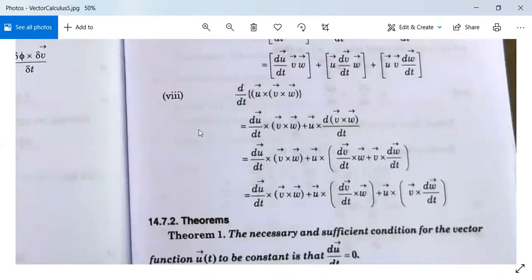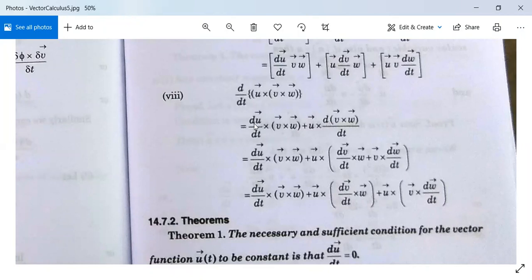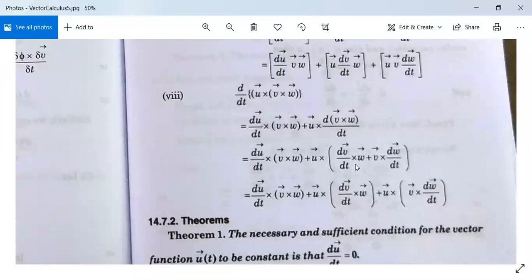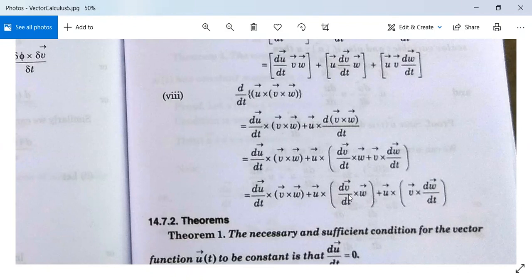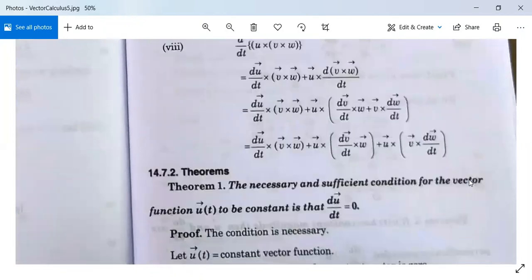The 8th part is d/dt of u × (v × w), which is the differentiation of the vector triple product. Using earlier results: d/dt(u × (v × w)) = (d/dt u) × (v × w) + u × d/dt(v × w). Expanding: = (du/dt) × (v × w) + u × ((dv/dt) × w) + u × (v × (dw/dt)). This part is also proved, so all differentiation formula results are proved.